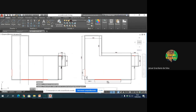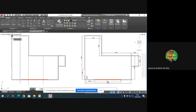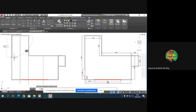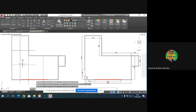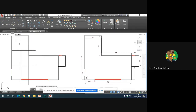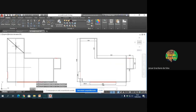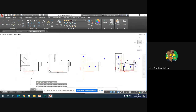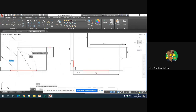Vou distribuir os dutos da maneira mais uniforme possível. Isso significa que esse trecho aqui tem 13 metros. Eu vou dividir 13 metros por 3, que dá 4,33 metros. Então eu dividi os 13 metros em três partes iguais. A minha boca de escoamento vai ficar exatamente aqui no meio, e aqui no meio. Nesse trecho aqui, a boca de escoamento fica na diagonal, como eu estou mostrando. É assim que a gente escolhe a posição exata da boca de escoamento.